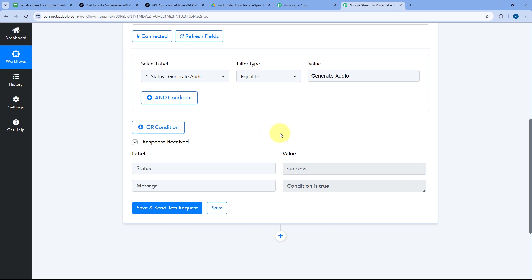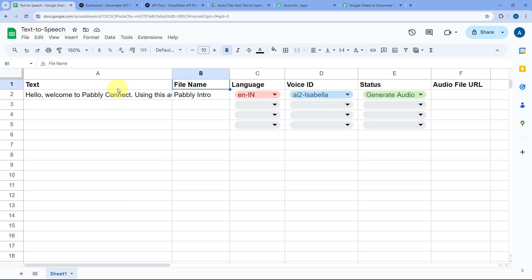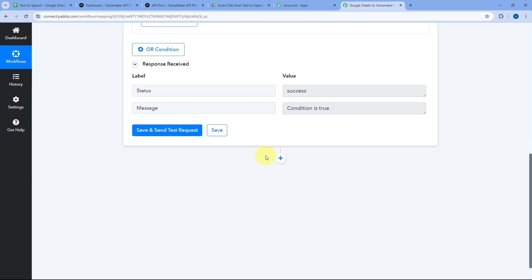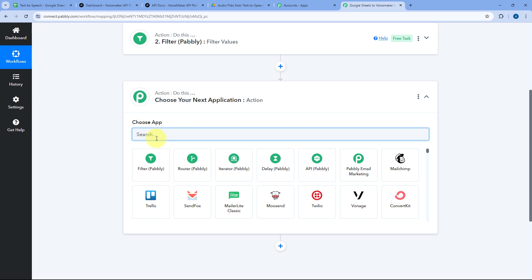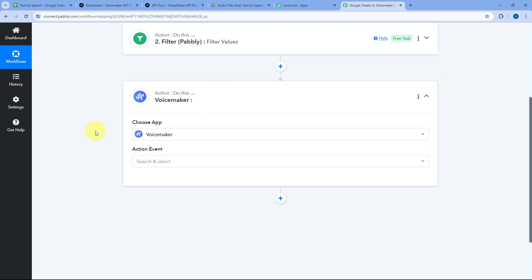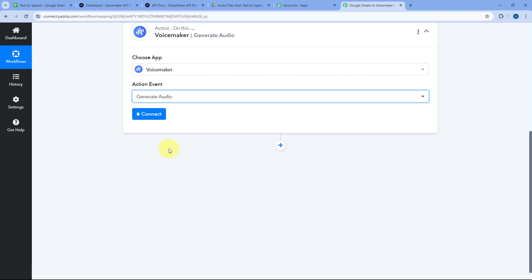Click on Save and Send Test Request. It shows the condition is true — because the status in row number 2 is Generate Audio, the automation workflow will be continued. Now in the next step, we have to send the text from our Google Sheet to Voicemaker to generate the audio. Click on the Add Action Step button and in Choose App, search for Voicemaker and select it.